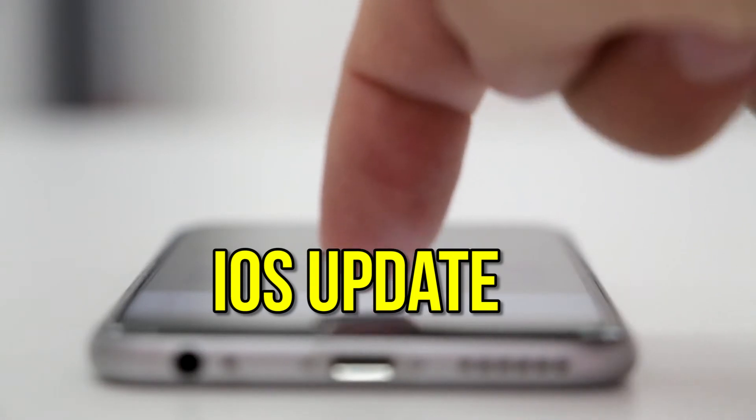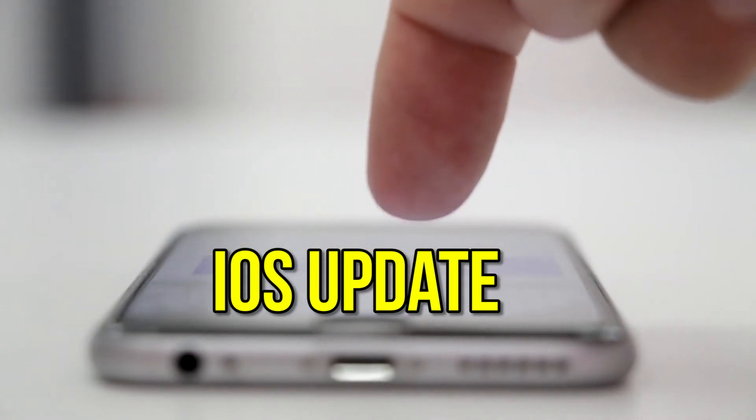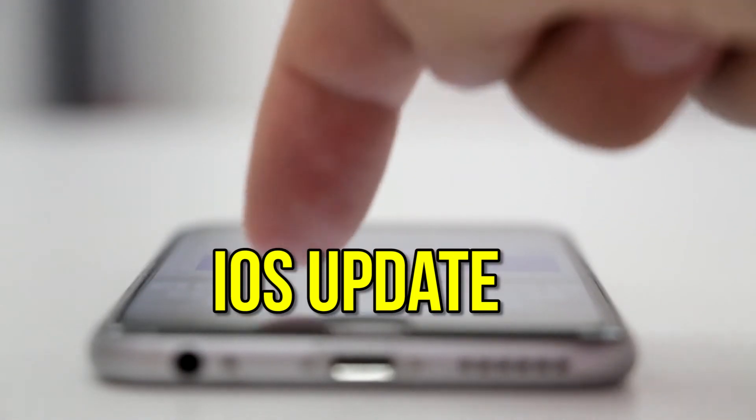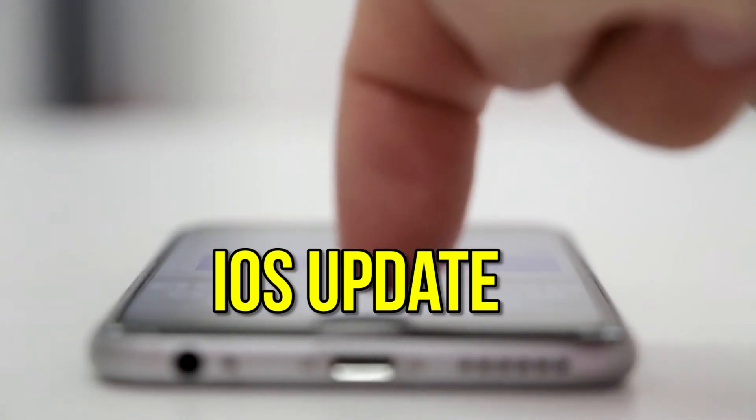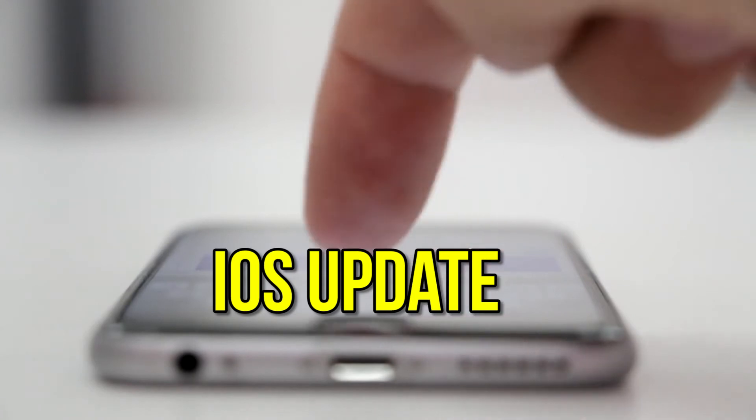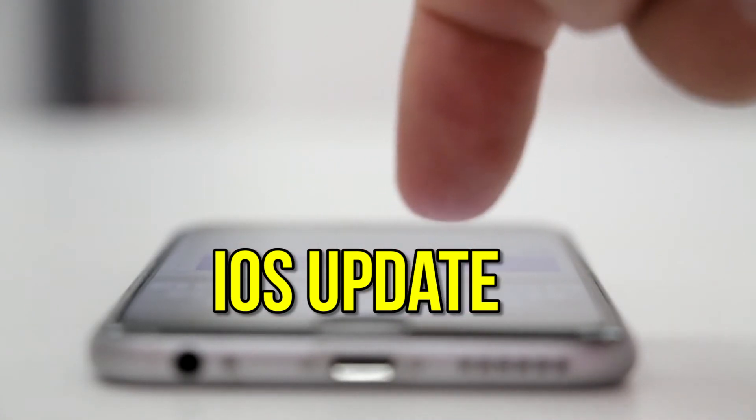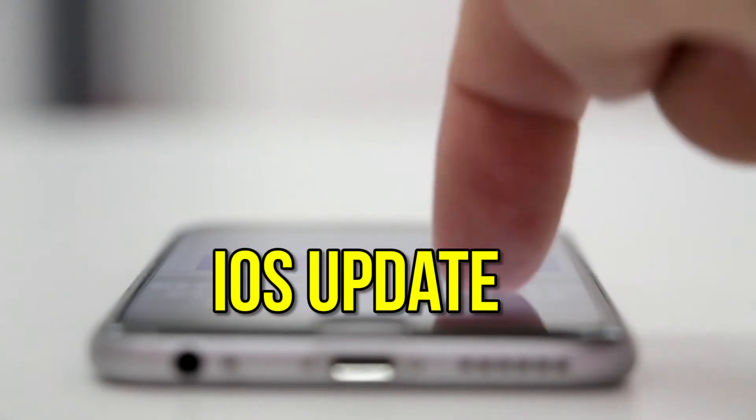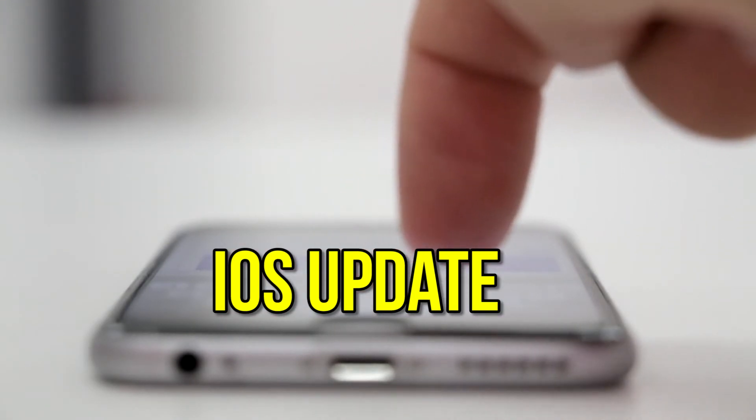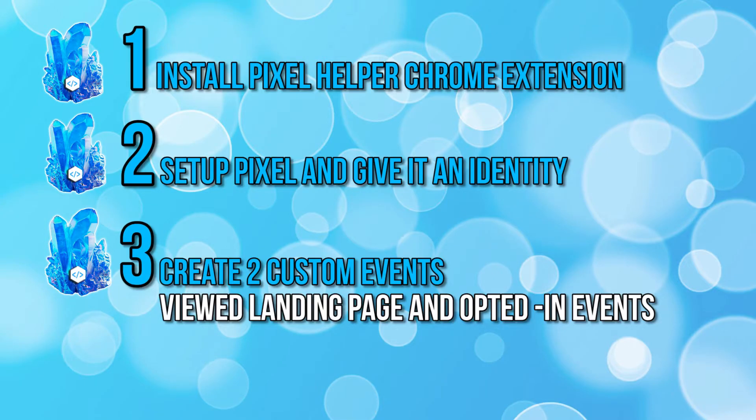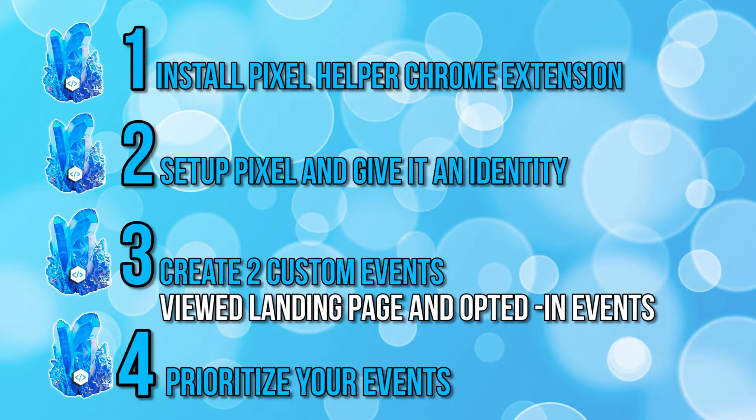Third, we will create two custom events. This will record when a person lands on your landing page and when they opted into your business. However, with the iOS 14 update, Facebook now highly recommends that we set a priority for our events, which will help with more accurate reporting and data collection. So we have to add step 4, which is to prioritize the events that we have created in step 3. So that's what we are going to do today.